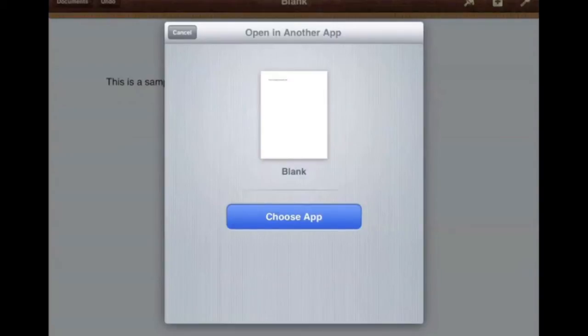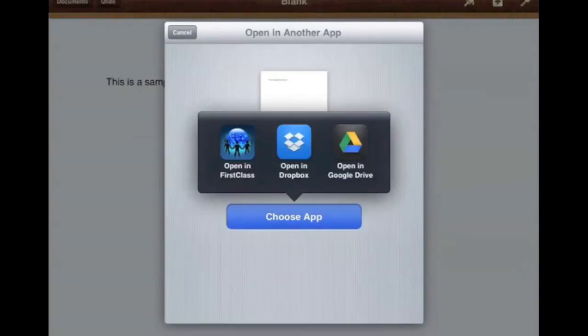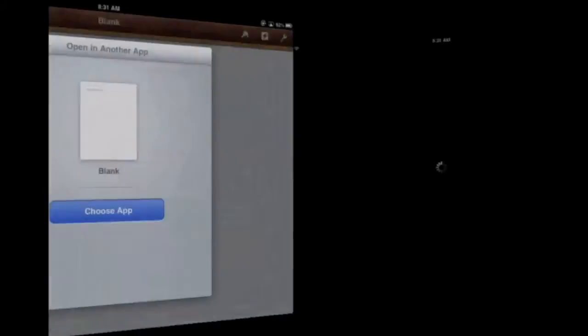you'll next want to choose App. And now you can choose to open it in First Class, open it in Dropbox, or open it in Google Drive. You want to open it in First Class.